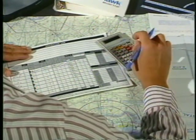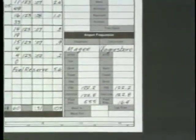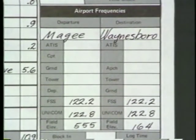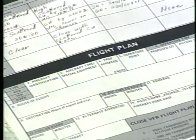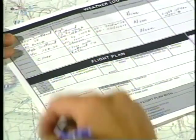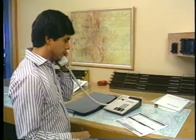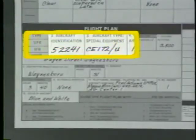The fuel requirement should also include the reserve required by the regulations. Spaces are provided on the navigation log to record pertinent information about departure and destination airports. A flight plan form is also included on the reverse side of the navigation log. When you have completed the form, file the flight plan by calling the nearest flight service station.